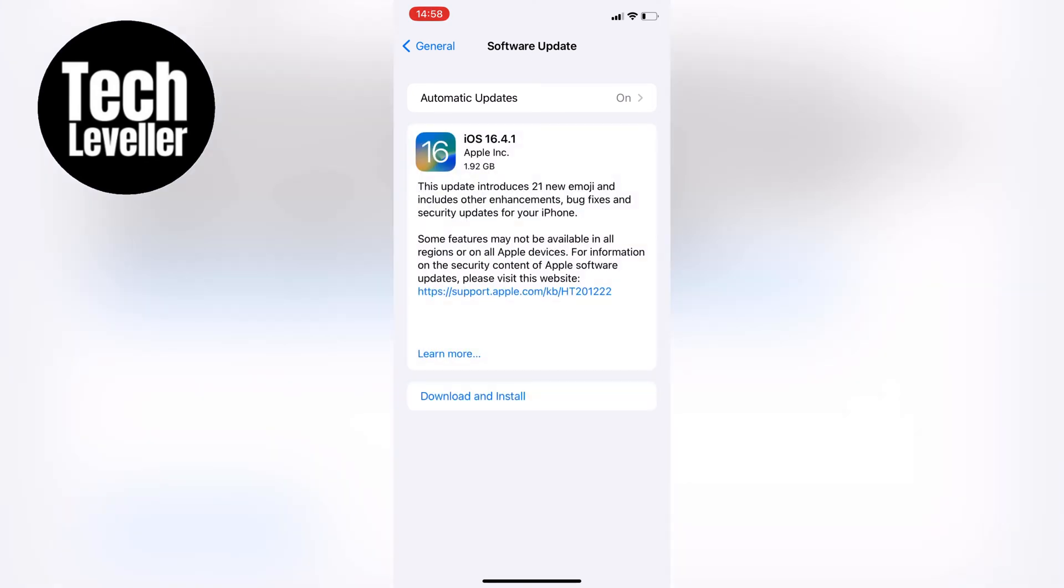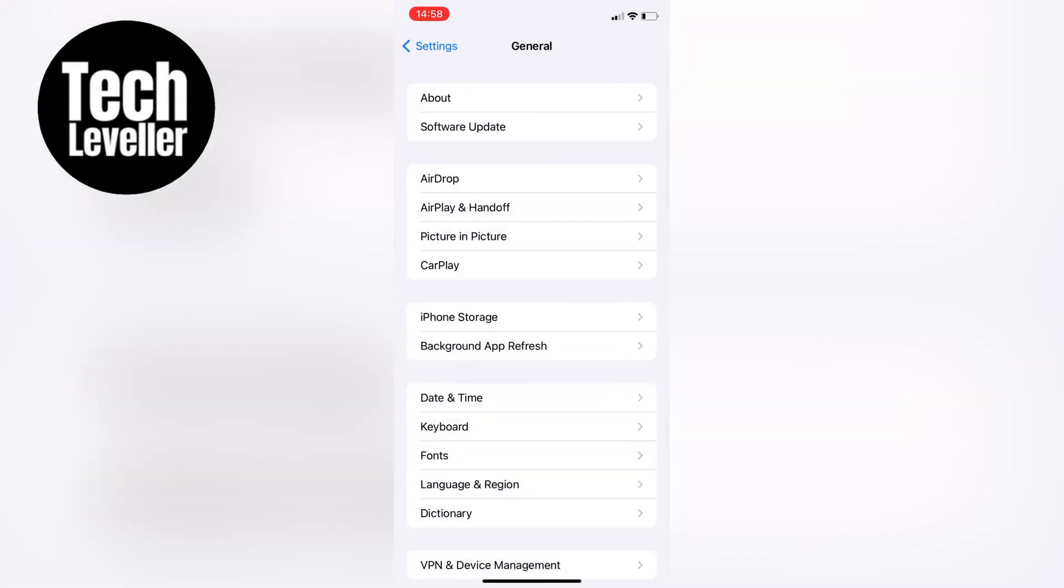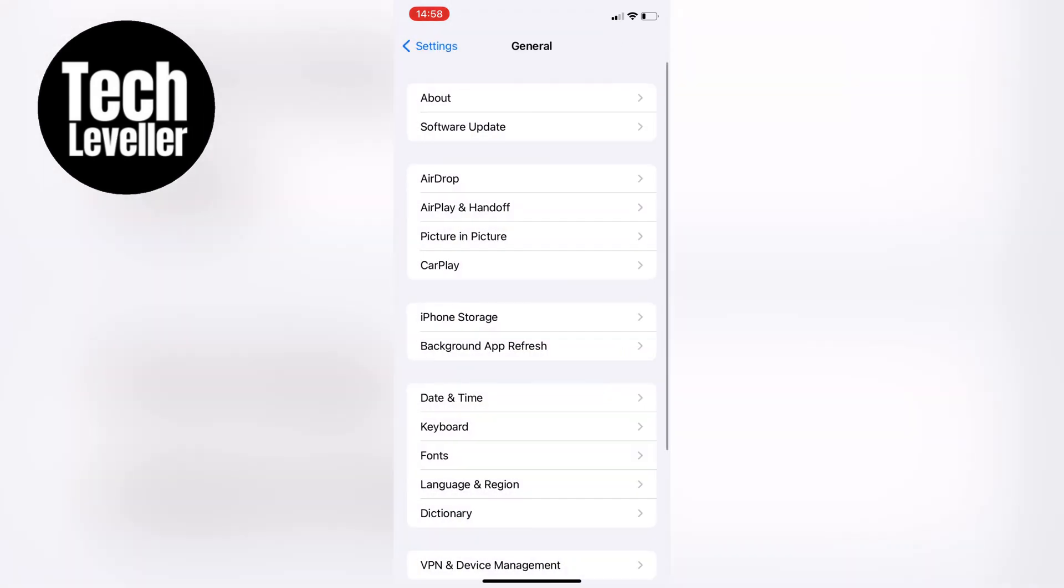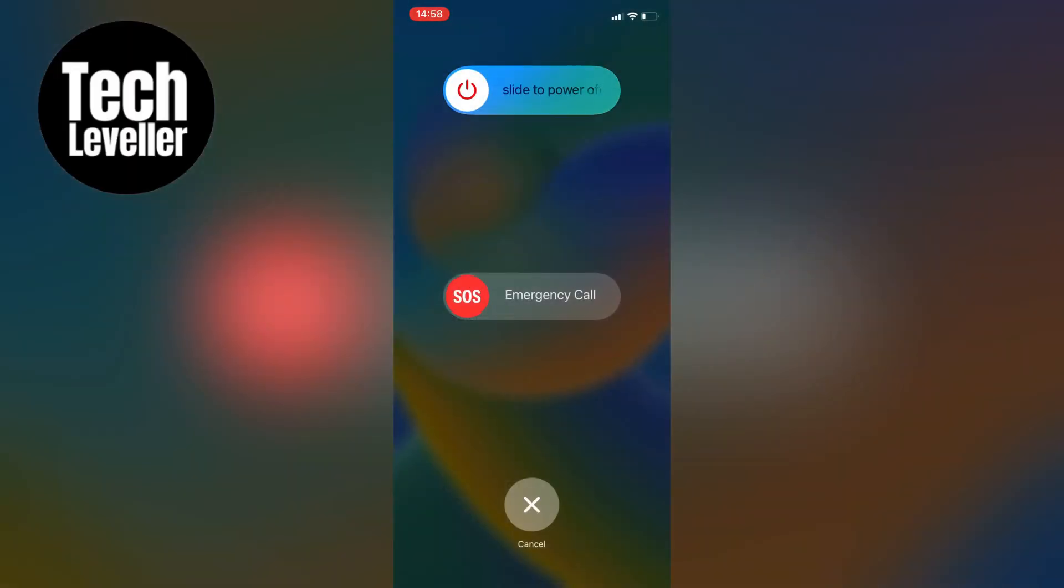Another option is to restart your iPhone by tapping and holding the volume up and the power button and sliding to power off. This can help fix dead pixels too.